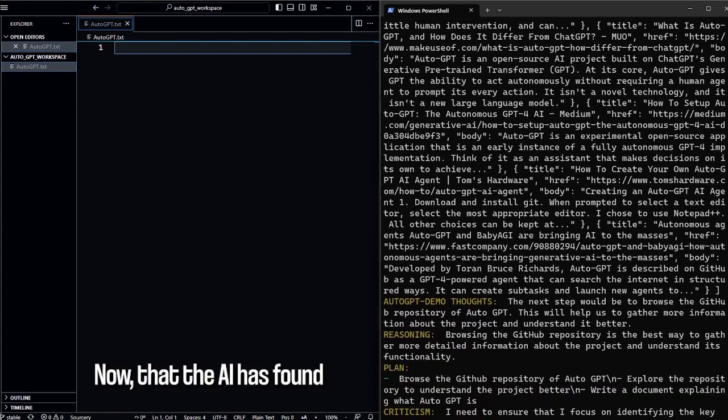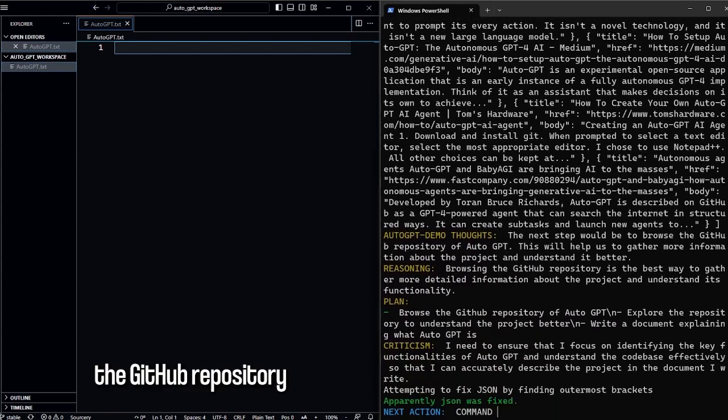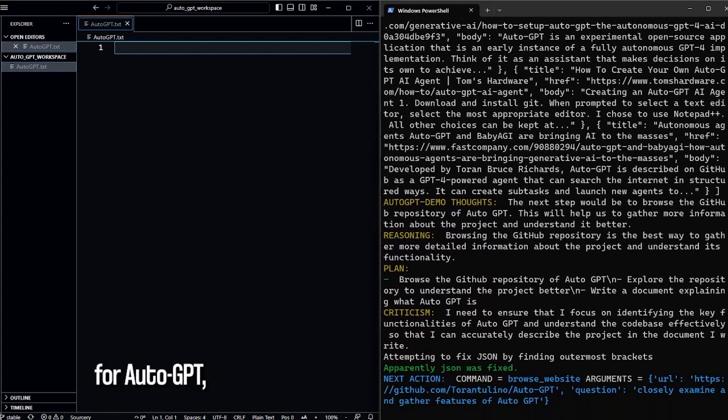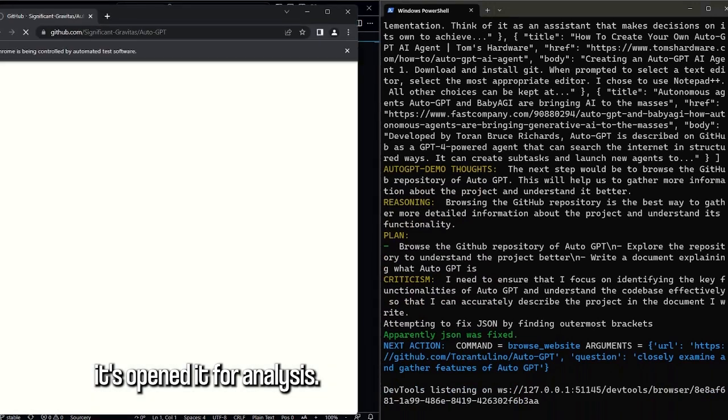Now that the AI has found the GitHub repository for AutoGPT, it's opened up for analysis.